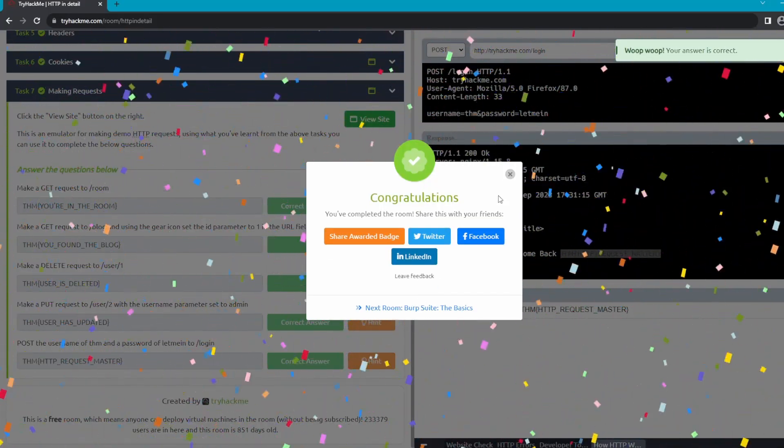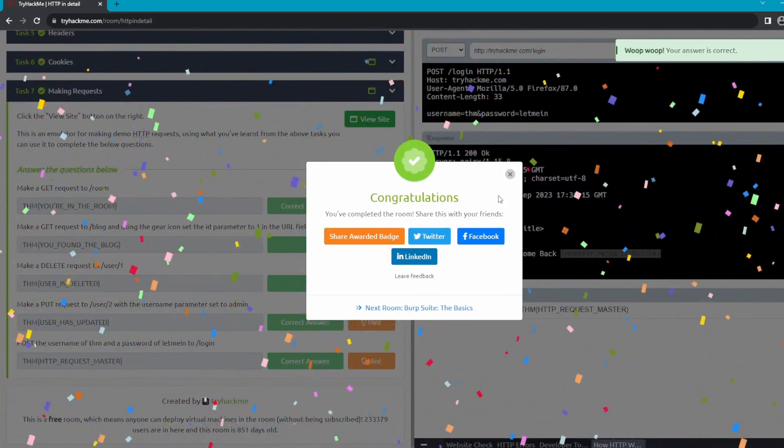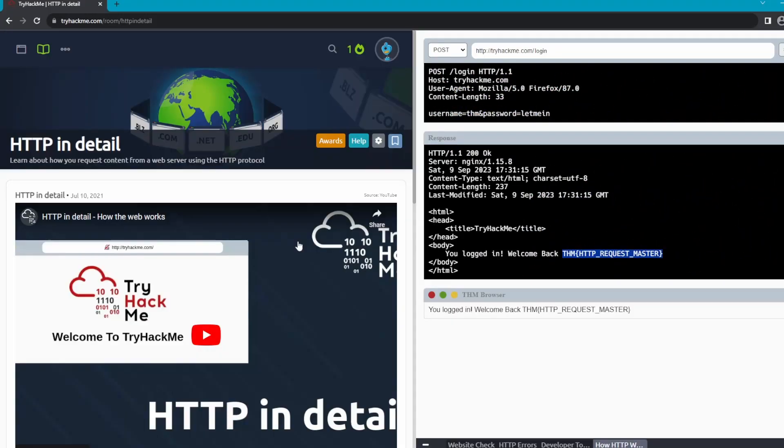If you guys are ever stuck in a TryHackMe room, just come to my channel. I will hopefully have every room in the future but right now I only have probably 10 or so. So if you guys want to support me, make sure to subscribe and like the video. Thank you guys!